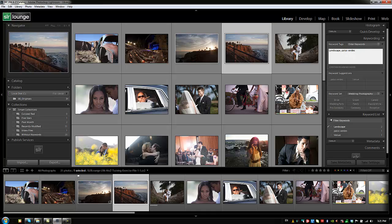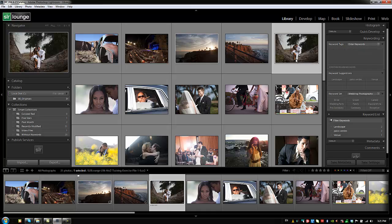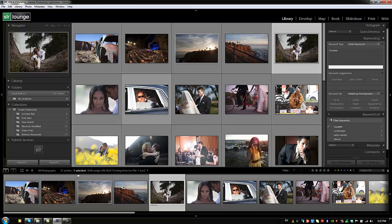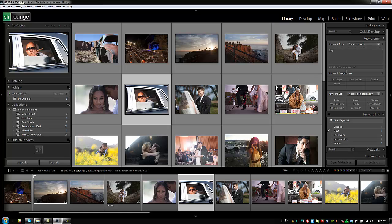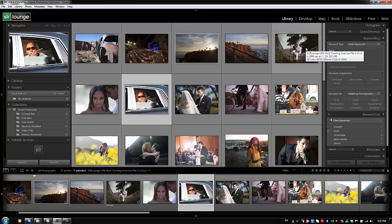We'll do one more — set this next one as 'couples' and type it in. Then we'll go down and select another image and set it as 'guys.' We're just creating a small base set of keywords so we can show you how to apply keywords to different images in quicker ways.